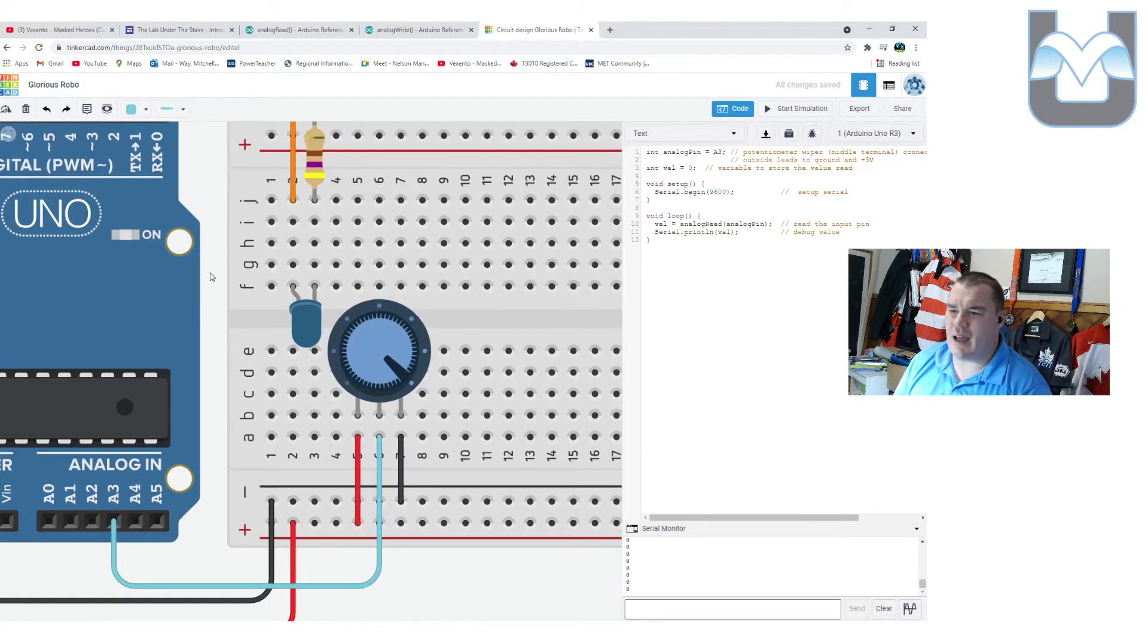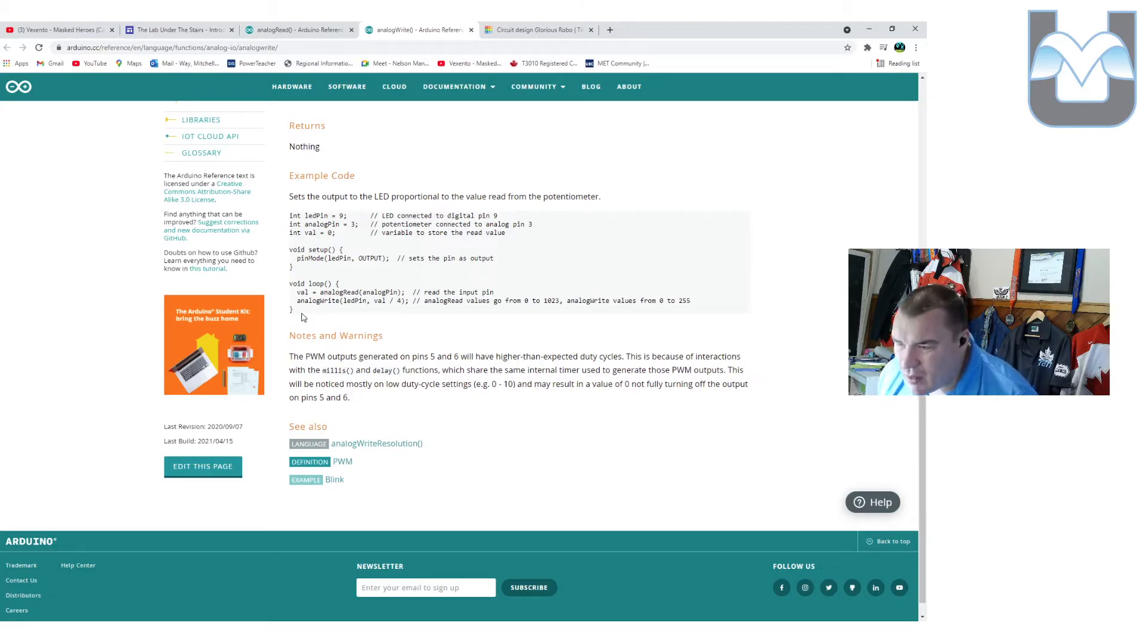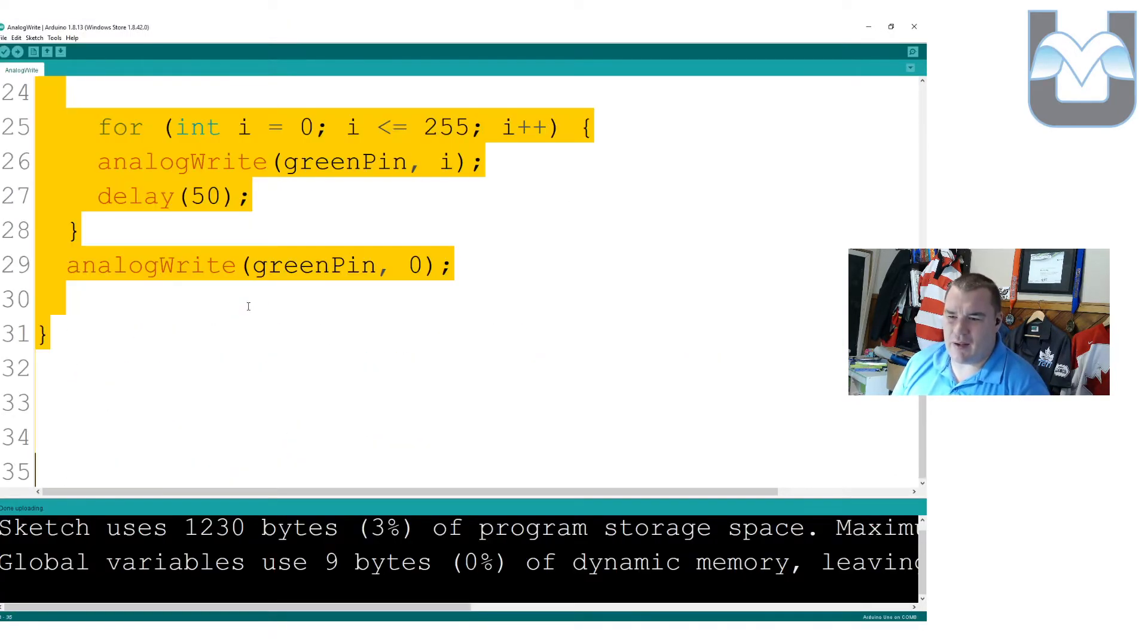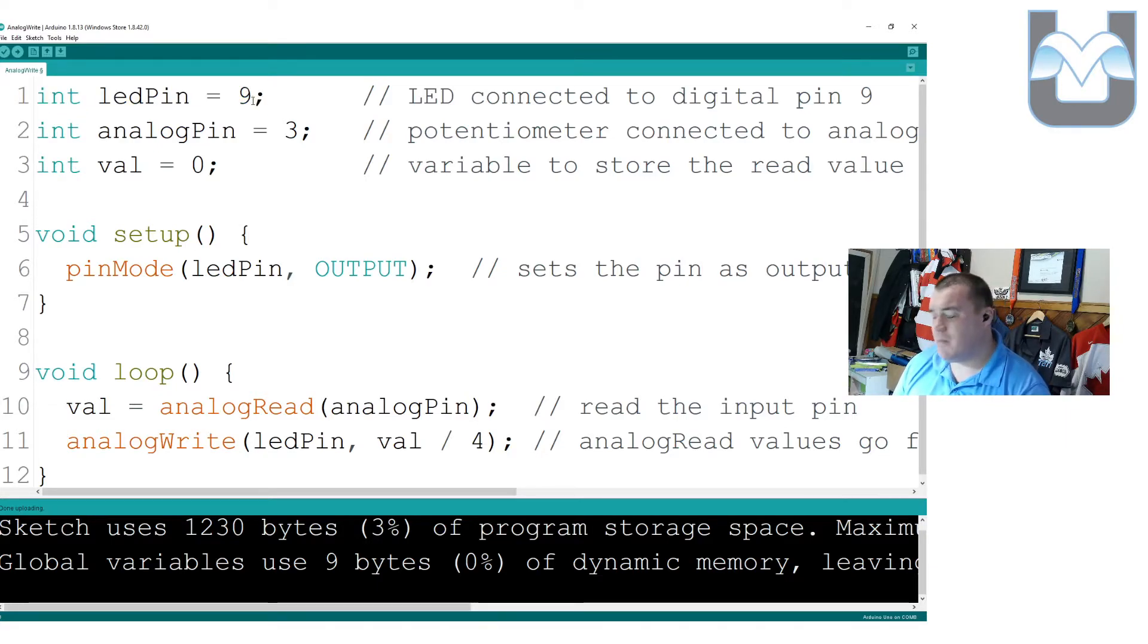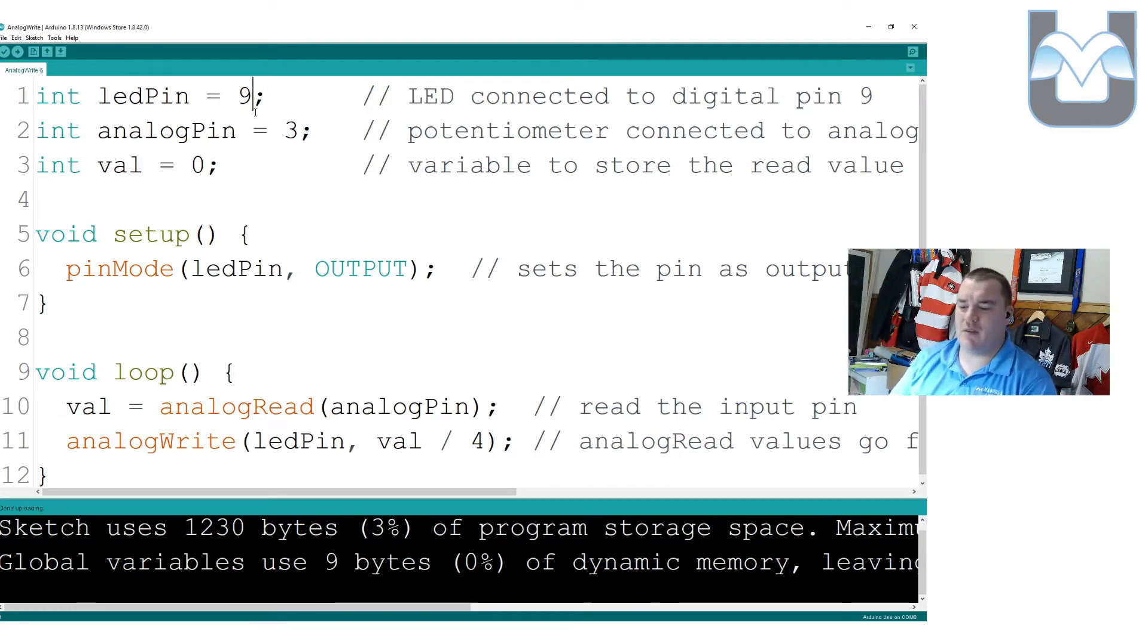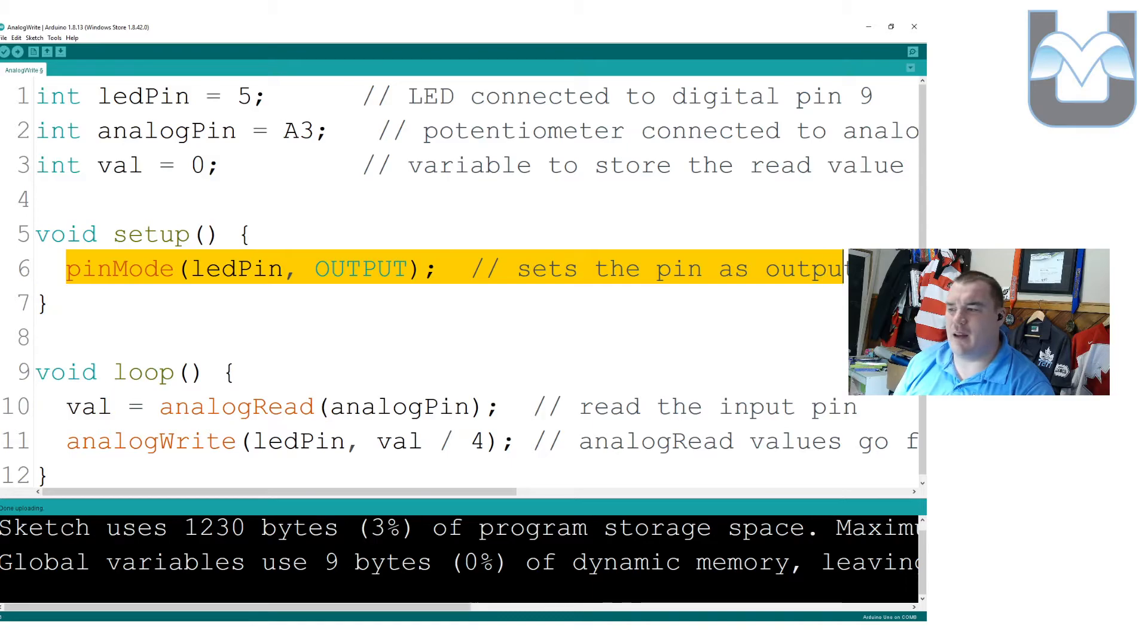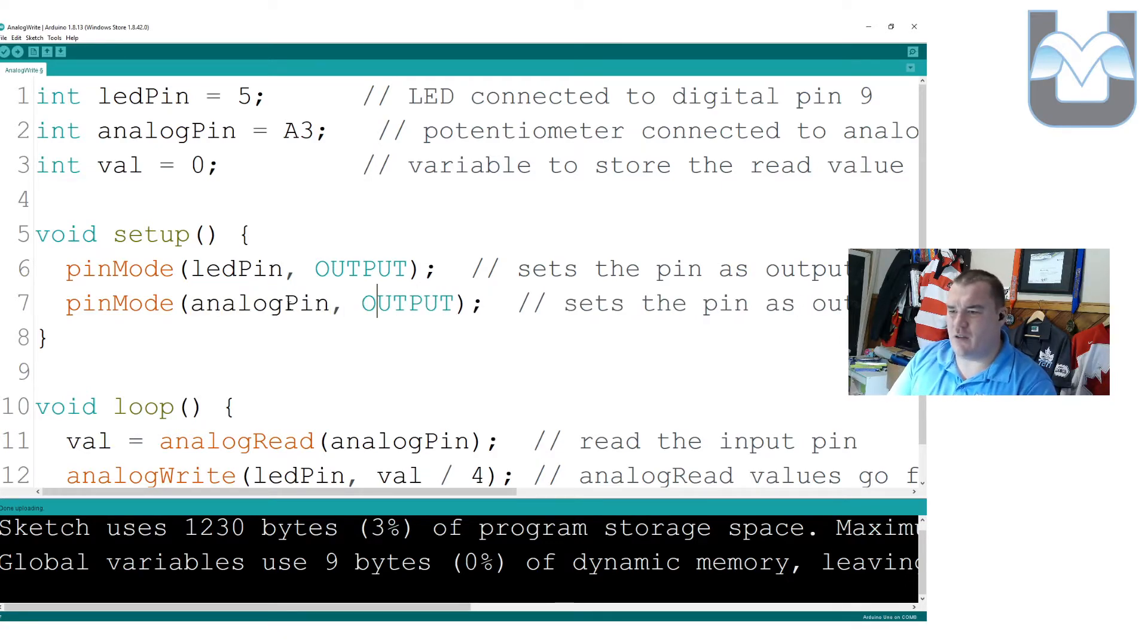This code is actually the code that is in analog write. I'm going to grab the analog write code here and paste it into a sketch in Arduino. First thing we do, we set up a variable called LED pin, and it's on pin nine. I'm just going to take a look at my board here. My board has its LED pin set up on pin number five. I'm just going to change that variable right there to match my hardware. We have an analog pin. The analog pin is going to be on pin A3, just like we just set up, and a value equal to zero. We create our LED pin, we make it an output. If we're getting really technical on this one, we could also take our analog pin, and we could turn it into an input.